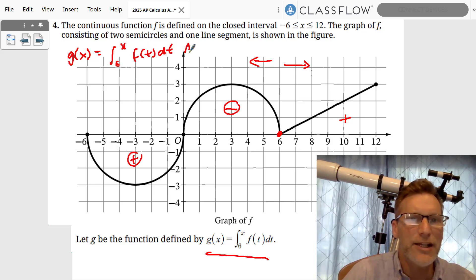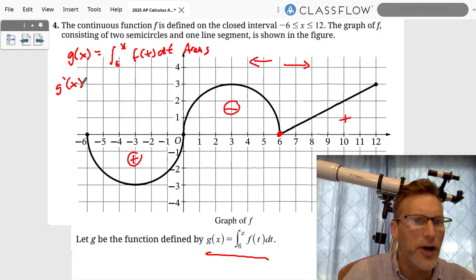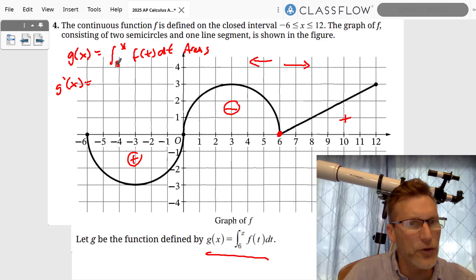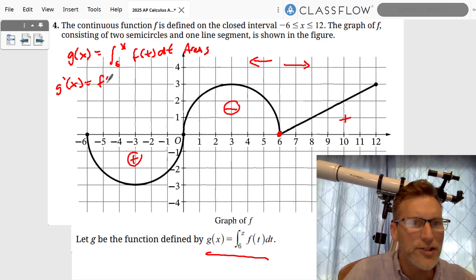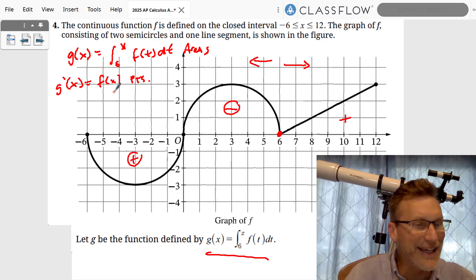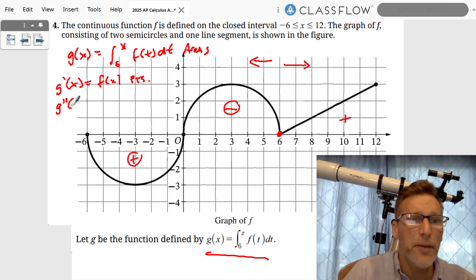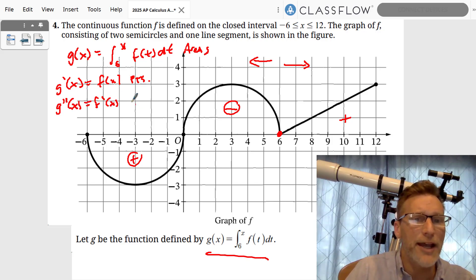g(x) = ∫₆ˣ f(t) dt is dealing with the areas under the curve. g'(x) is the first derivative — the derivative of the integral goes away, which means g'(x) = f(x), which is just the points on your graph. So g''(x) = f'(x), which is the slopes on your graph.